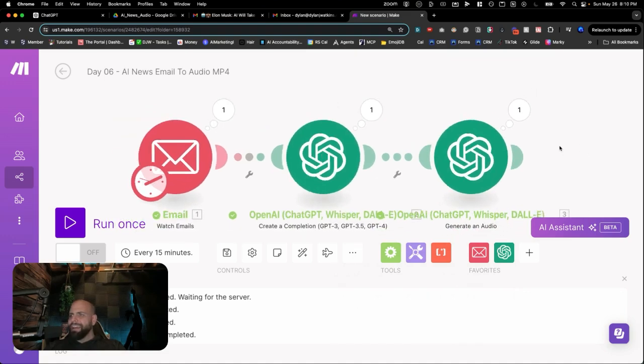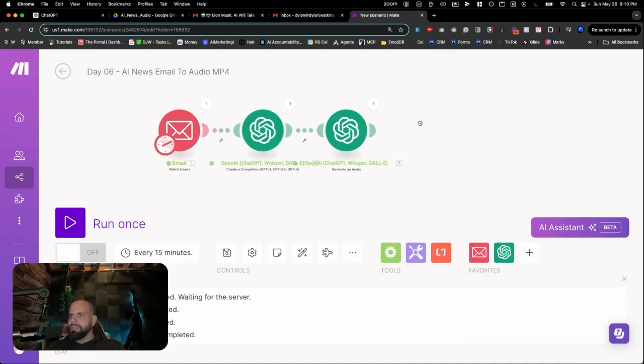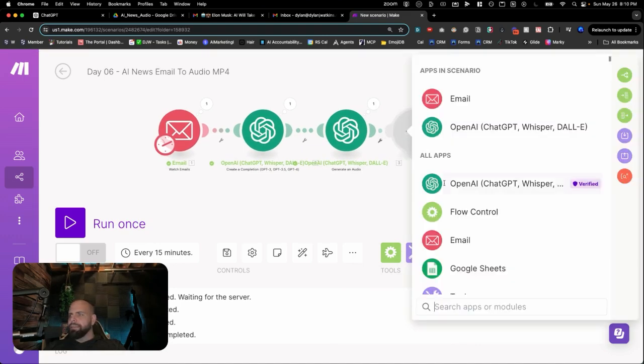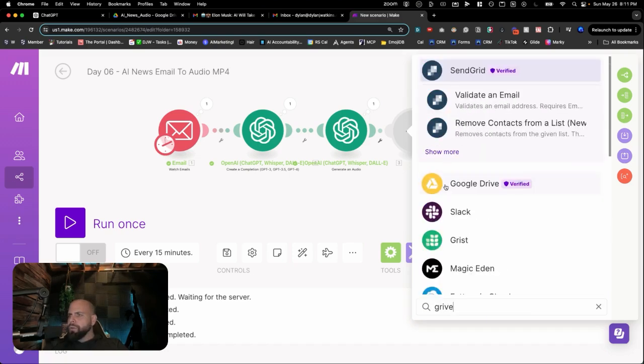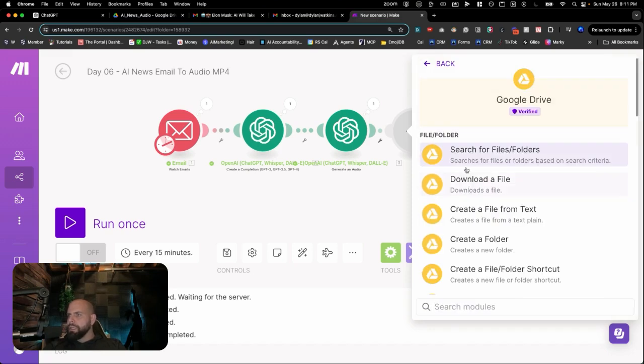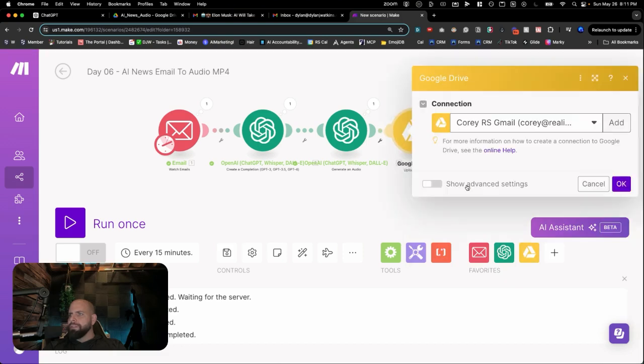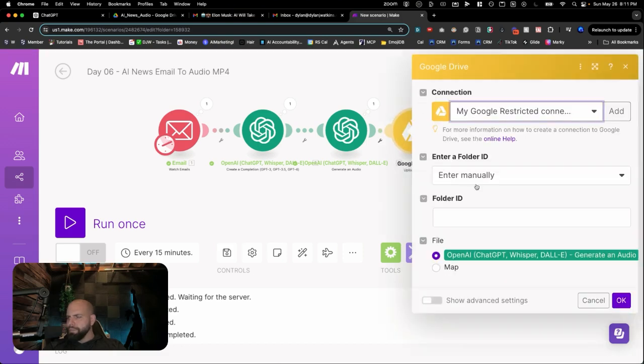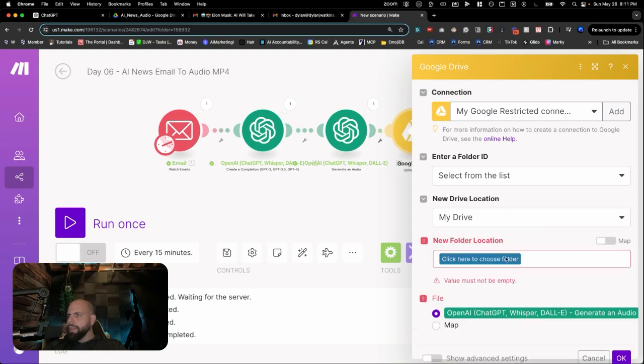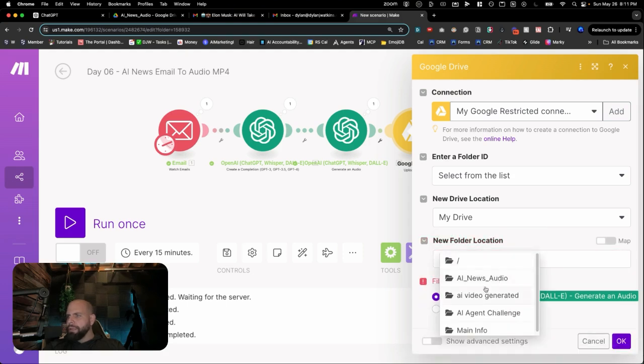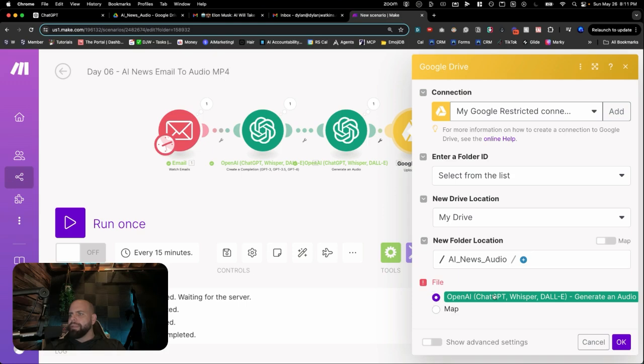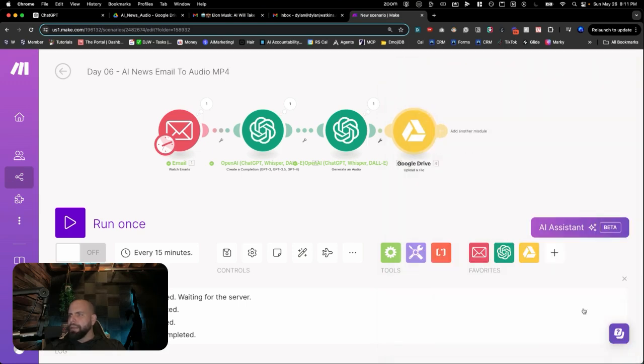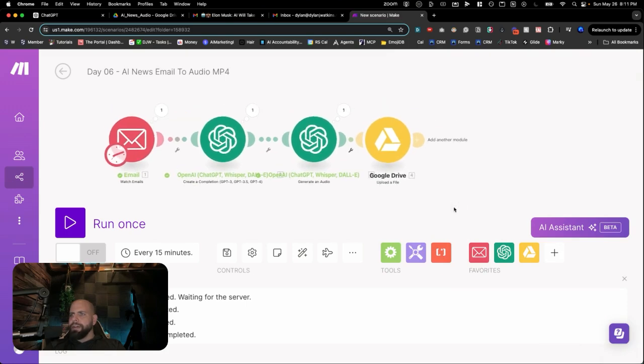Now that we have that audio file, we need to put it into a Google Drive so that we can have access to that. Double-click this. We're going to open up the Google Drive module, and we're going to go down to Upload a File. I'm going to sign in. Select from a list here. And I've already created a folder here called the AI News Audio. So it's going to get just dumped inside of this folder right here. And this is just grabbing the file that is coming through from ChatGPT's Whisper. Click OK. I'm going to upload that file.